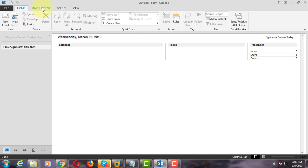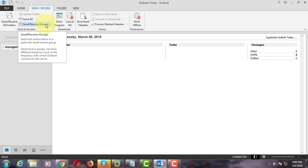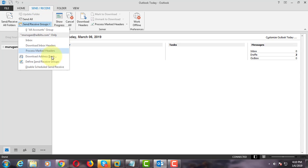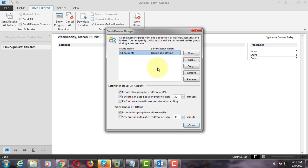Click the Send Receive tab. Click Send Receive Group. Click Define Send Receive Groups. Click the Edit button.